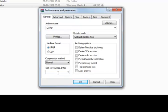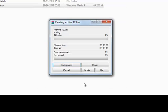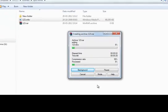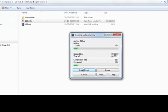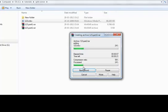Set the split size — for example, 10 MB each. Then just select OK, and here you can see your split files starting to appear.